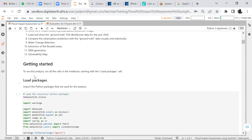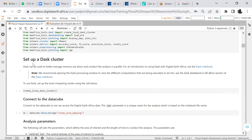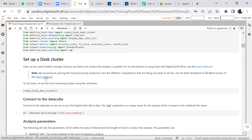When getting started, first we load the Python packages. After that, we set up a task cluster. The task cluster can better manage memory use and conduct analysis in parallel. We recommend opening the task processing window to view computations that have been executed. You can click the link to see the task dashboard in the Africa session.